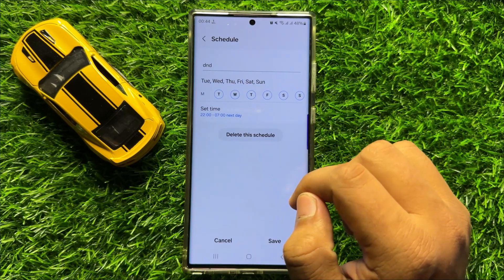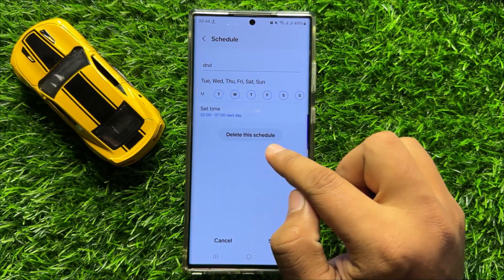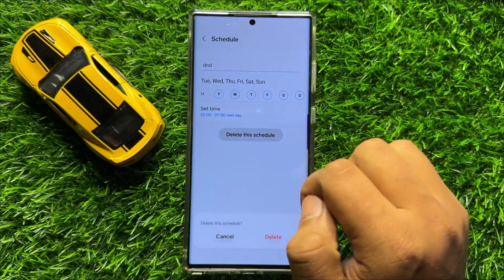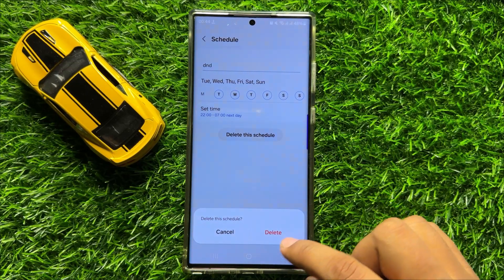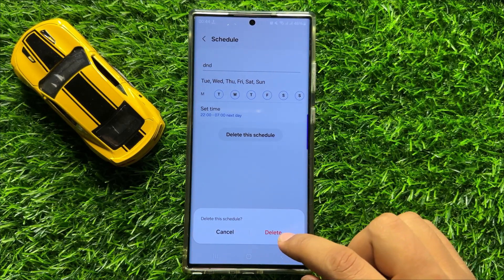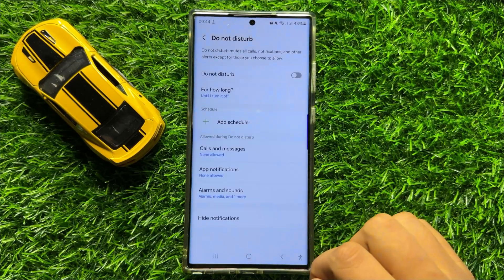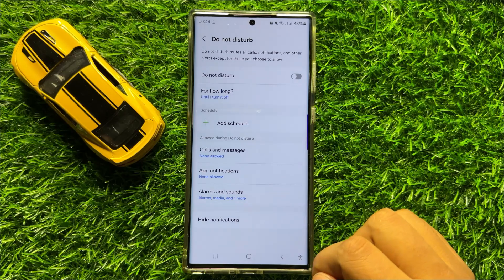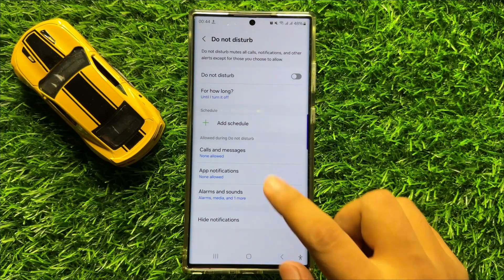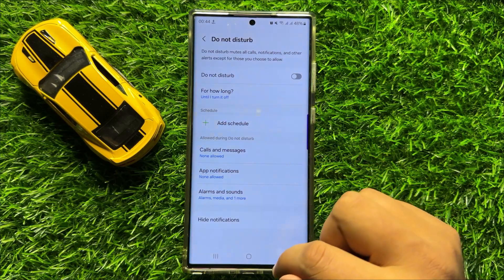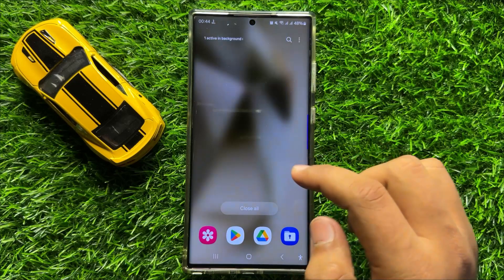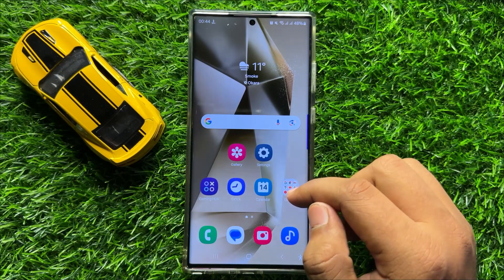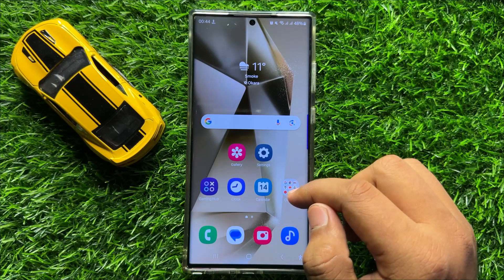From here click on Delete the Schedule. Now here again click on Delete to confirm. After deleting your schedule, your problem will be fixed. But if it doesn't fix your problem, then the next solution is open Settings again.